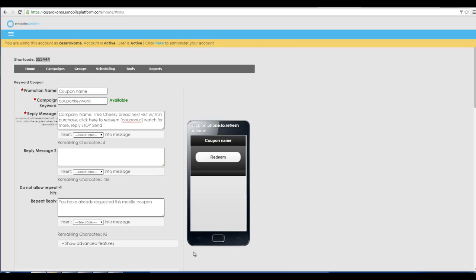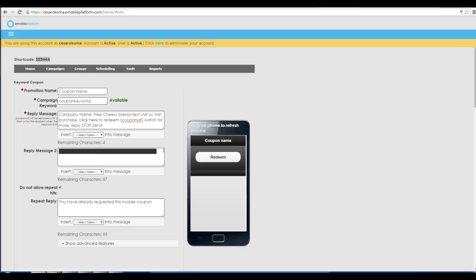You can always do a second message if you want to which you can make pretty awesome. You can say while you are here, like us on Facebook, and then you can type in the URL right there of your Facebook if you want to, then people click it and then immediately can like you on Facebook. Or there's a variety of other things you might say in a second text message.